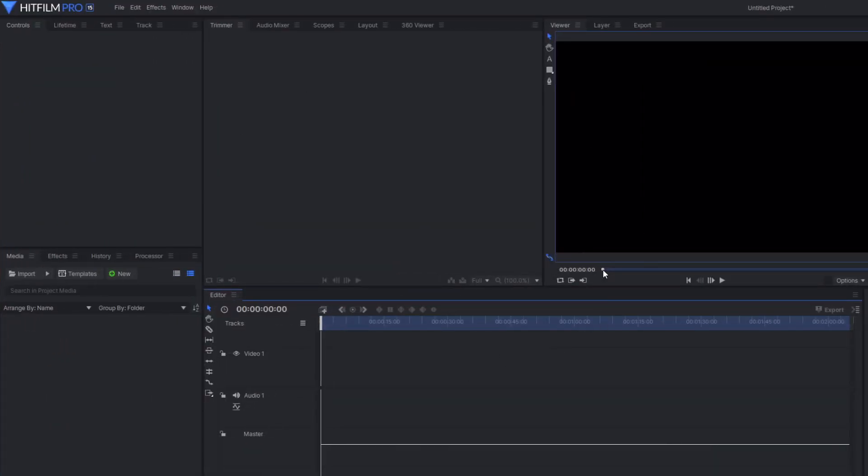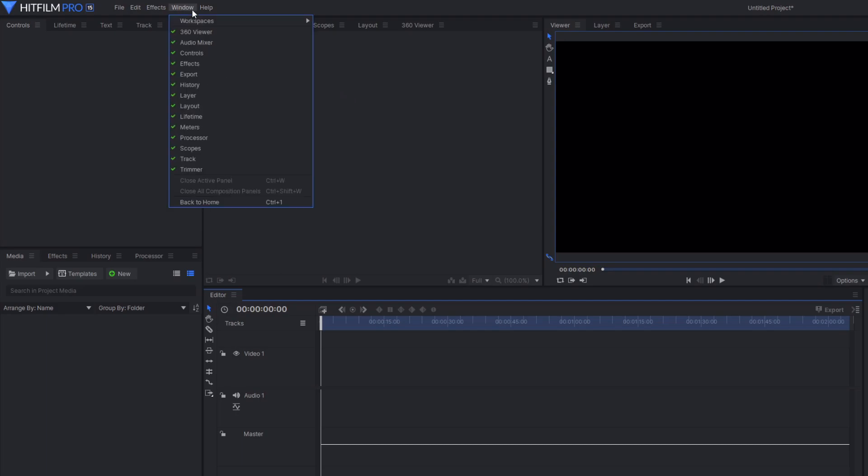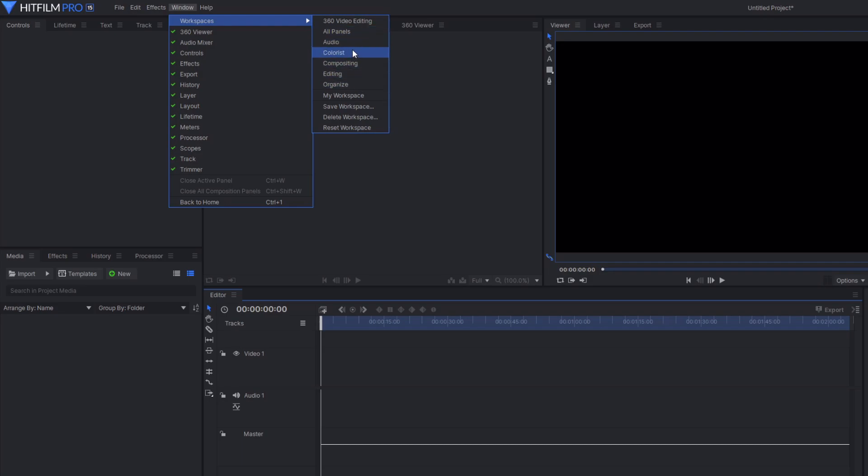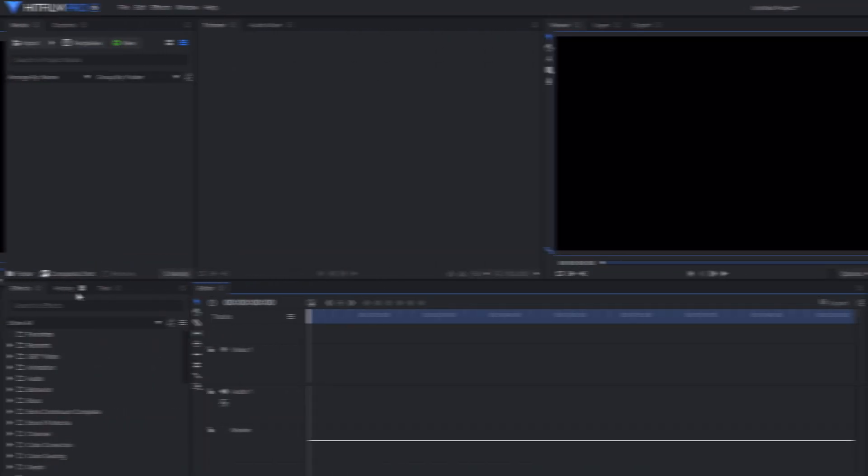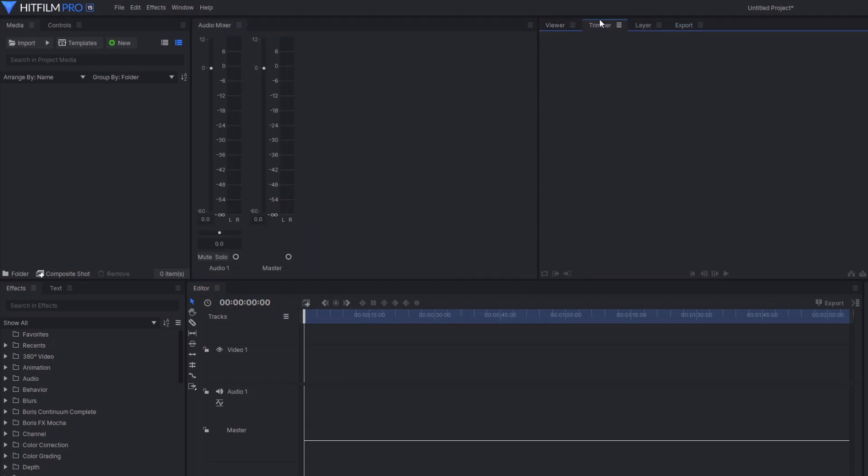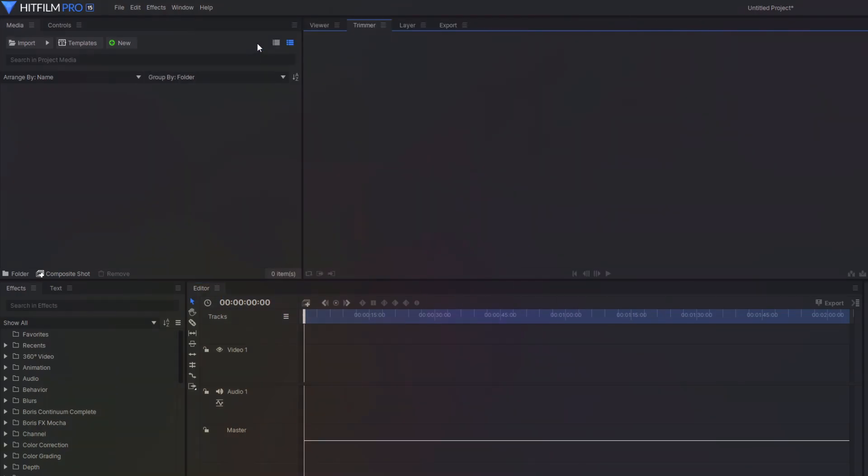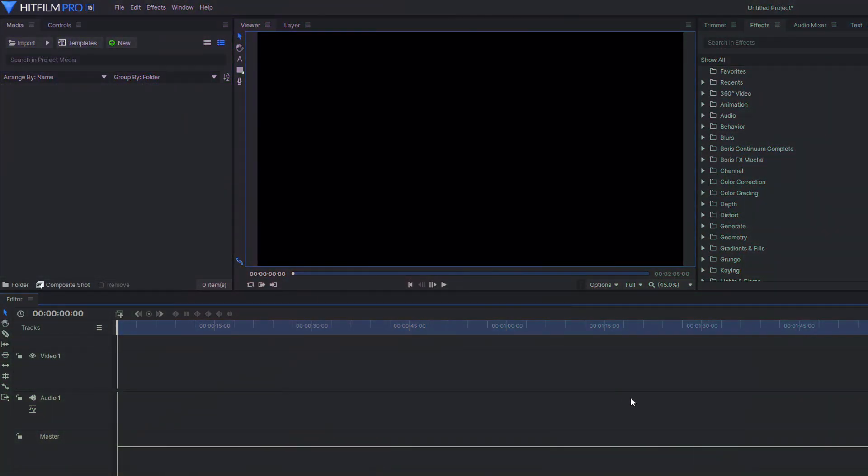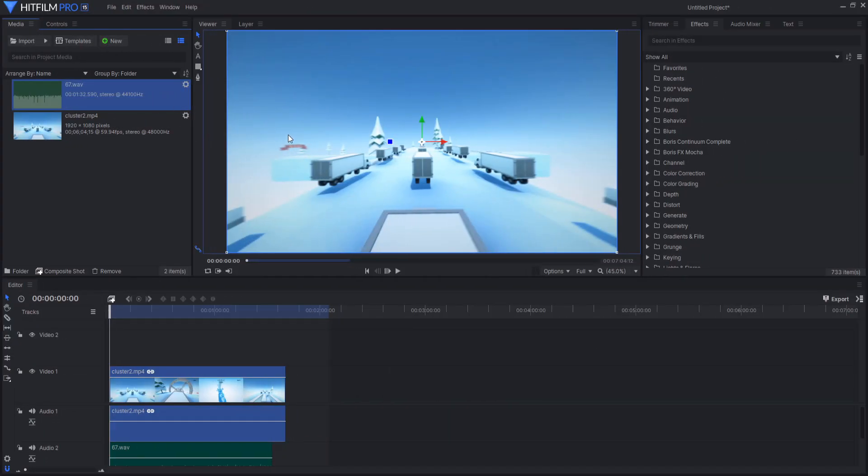Upon entering HitFilm, it might seem quite complicated, but in actuality, it's very simple, as you can change how the workspace looks depending on your preference, whether you want the workspace for audio, editing, compositing, and more. You can add, remove, or position different panels that you want or don't need. And after customizing your workspace, you can save it to continue using it again.